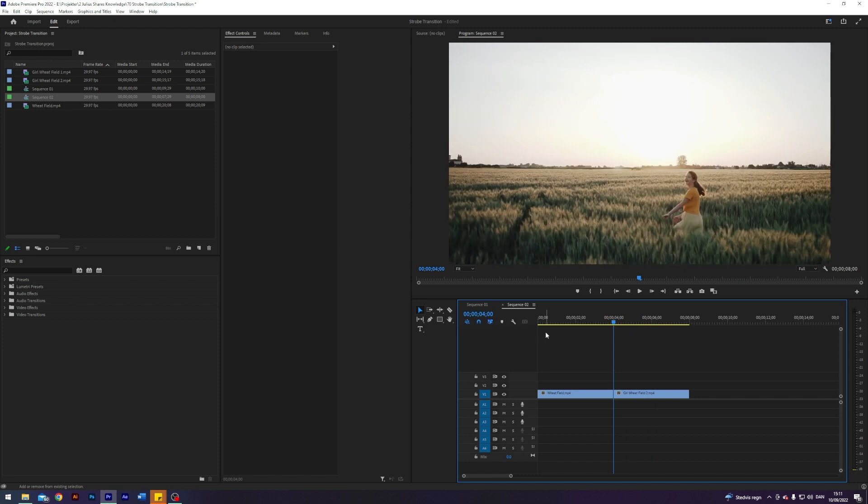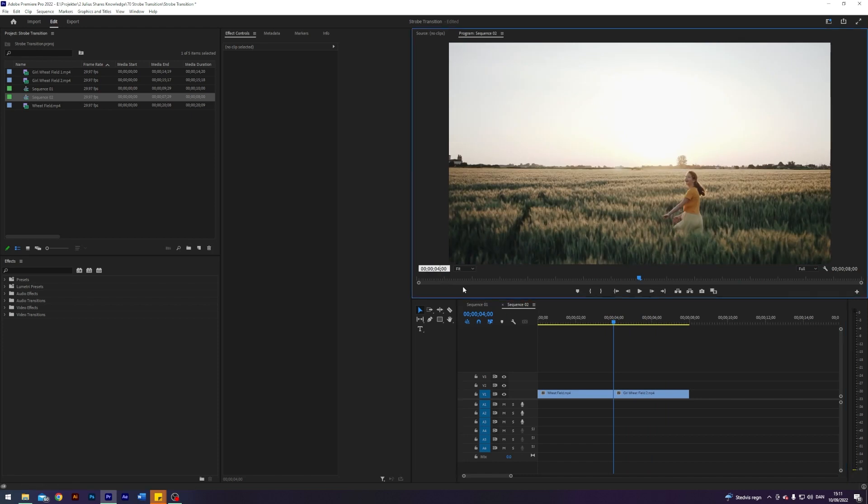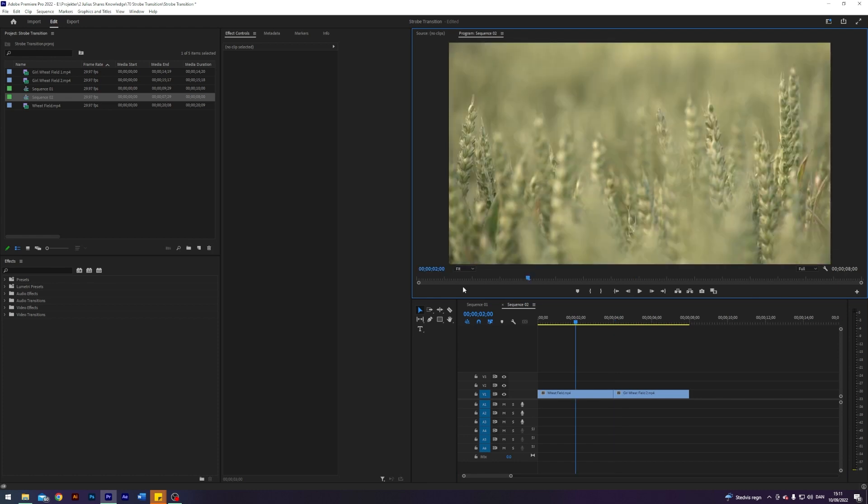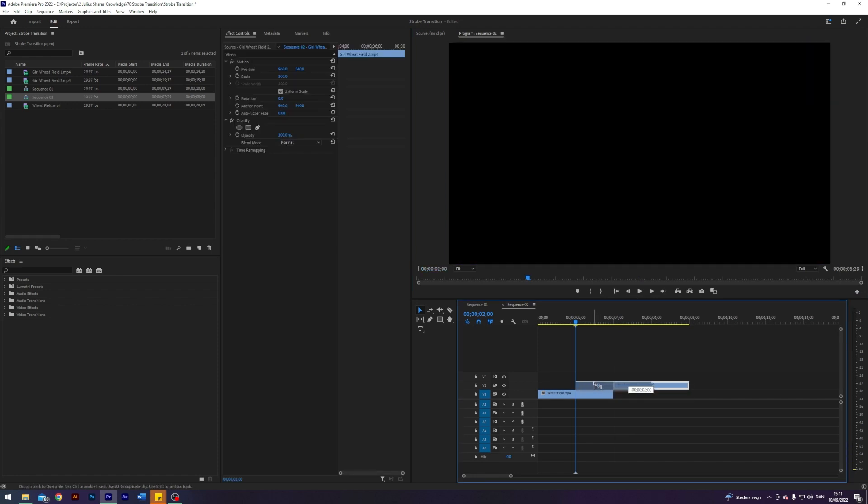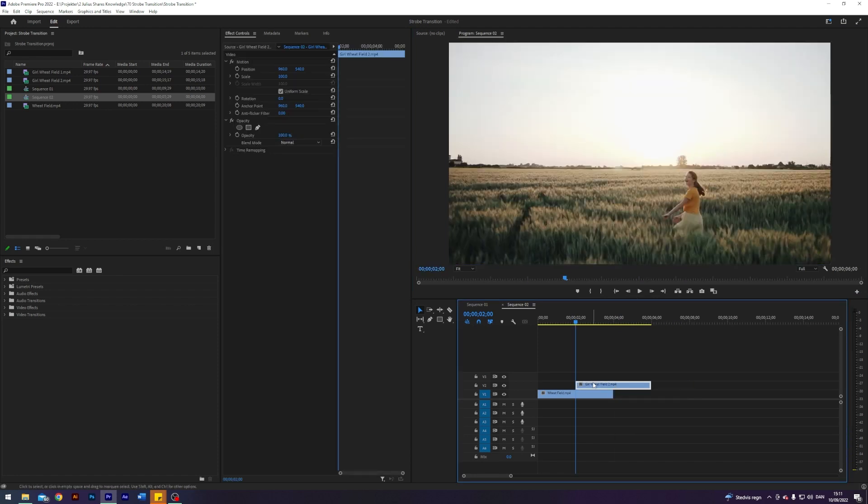So the first thing I'm going to do is go to where our clips meet and then I'm going to go two seconds to the left because that is where the transition will start, and I will drag the clip that we transition into two seconds before. So we have this overlap of two seconds.